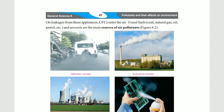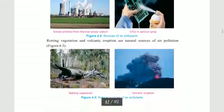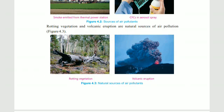This is air pollution. Another source is the rotting of vegetation, which releases gases into the air.